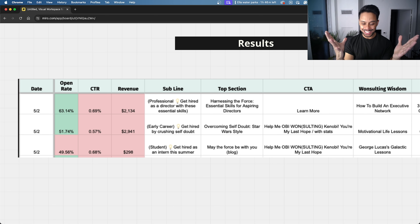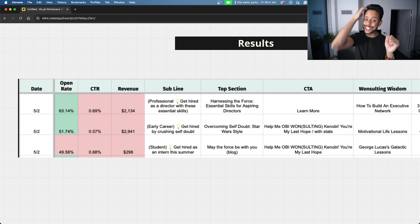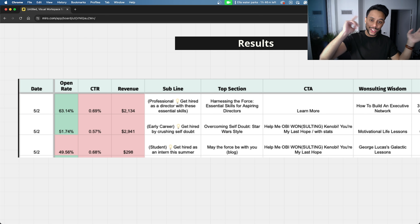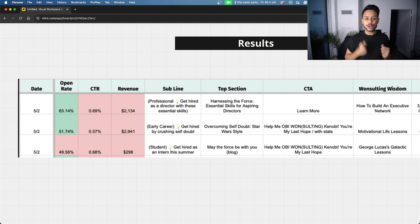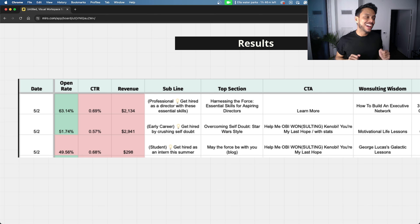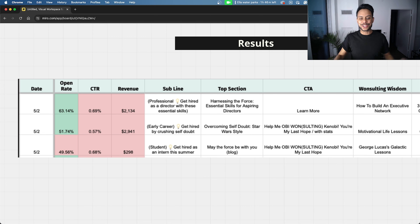That's the power of segmenting and sending your audience very tailored content. So if your manager comes up to you and says, 'Make us more money,' now you can say, 'No problem, I got it,' and just do this whole thing I showed you.